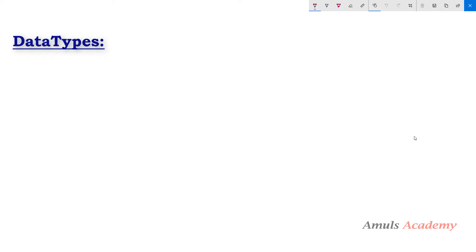Hello guys and welcome to Python programming tutorials by Amals Academy. In the previous tutorial we discussed about attributes of arrays, and in this tutorial we will discuss about the data types in NumPy library.